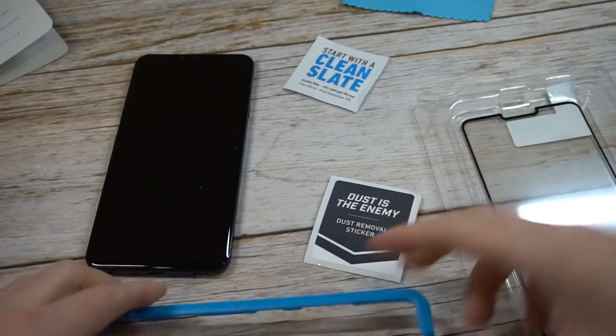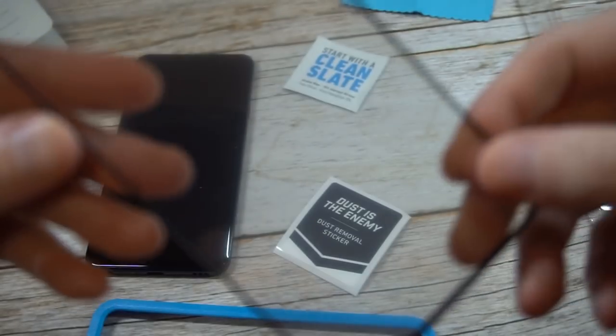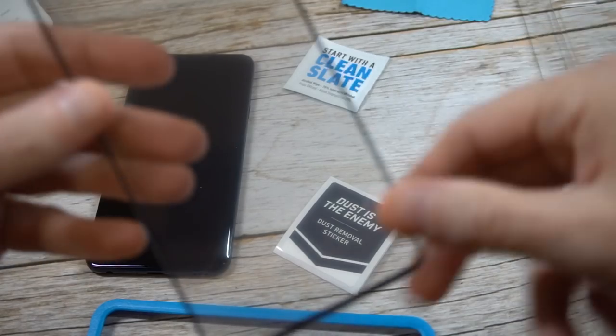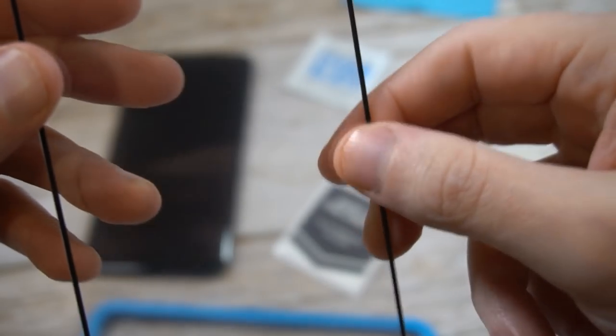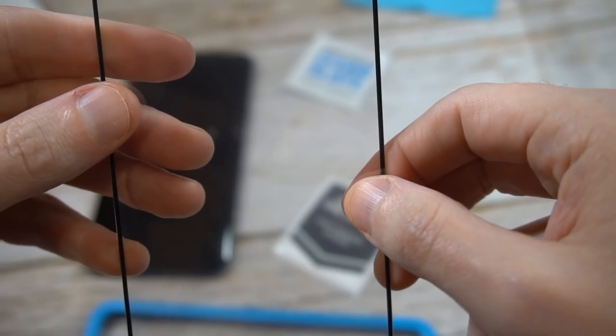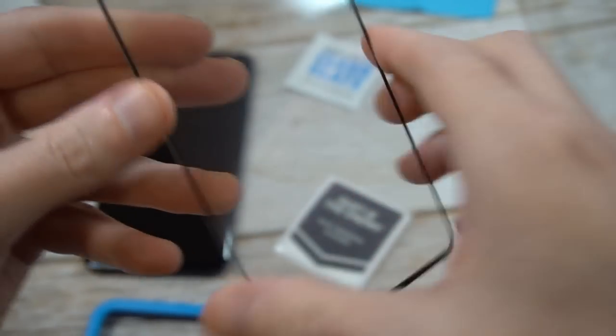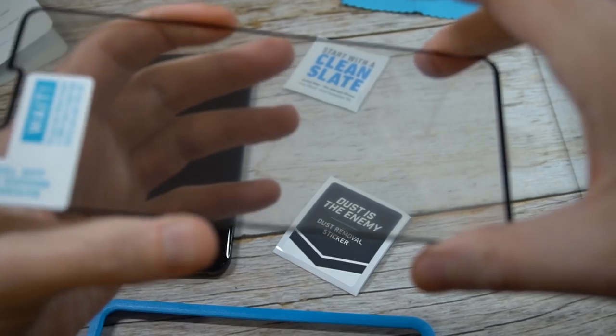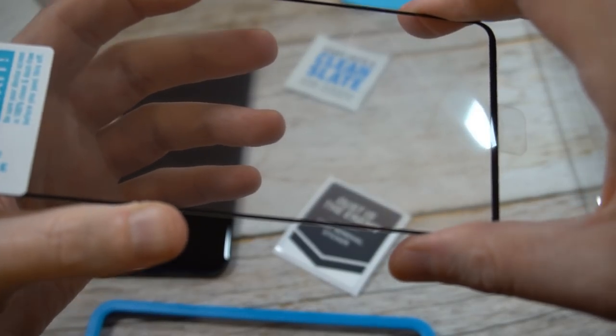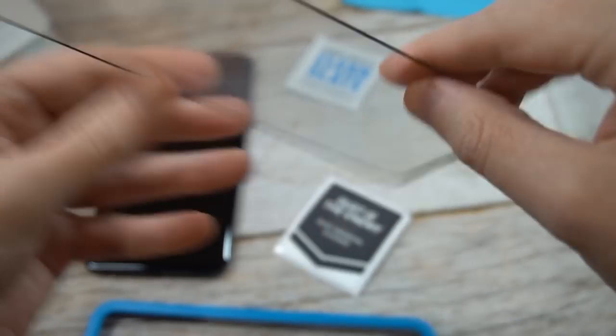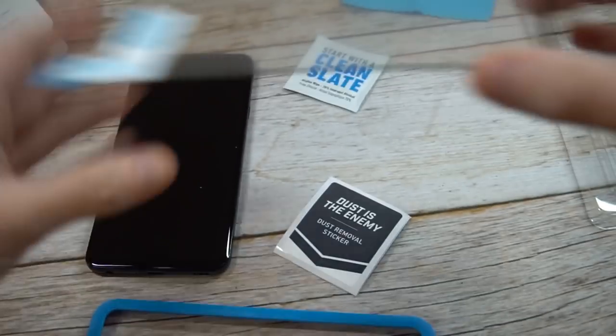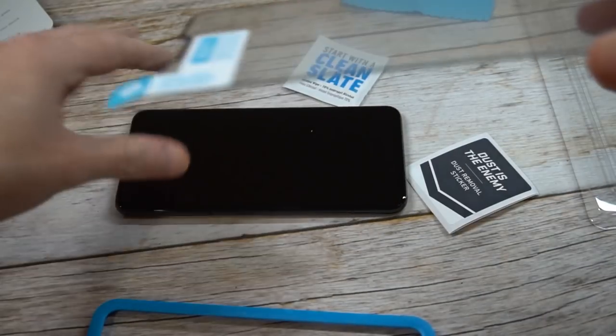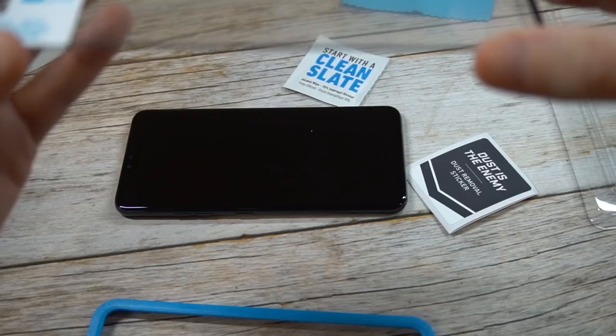Then you have your wet wipe and then you got some stickers we don't need. Here is your installation tray, comes in very handy. It makes the installation pretty much easy and foolproof. Here's the tempered glass screen protector. Let's check this out together. I thought this is full glue but I don't think so. I'm actually seeing some micro dots in the middle.